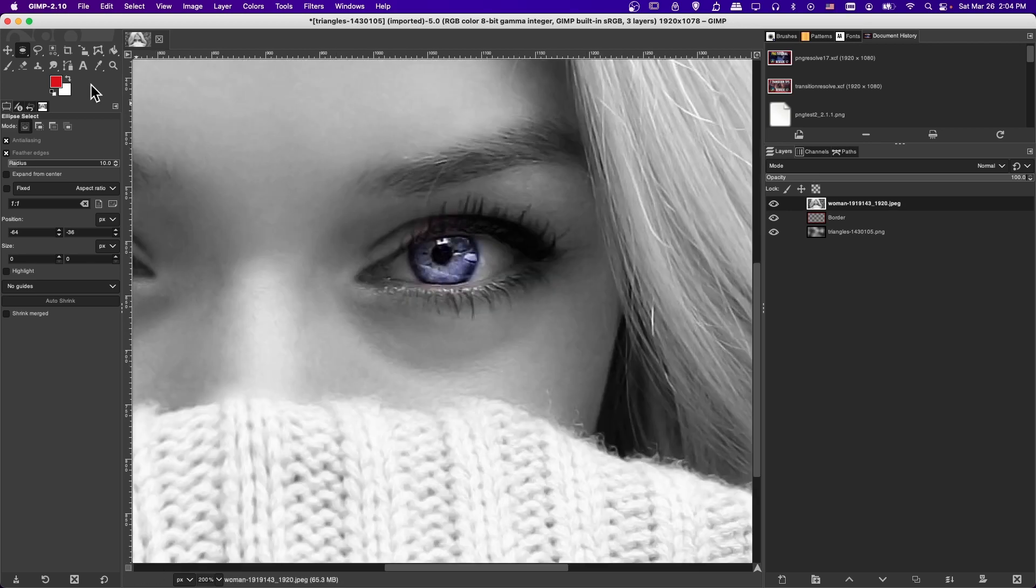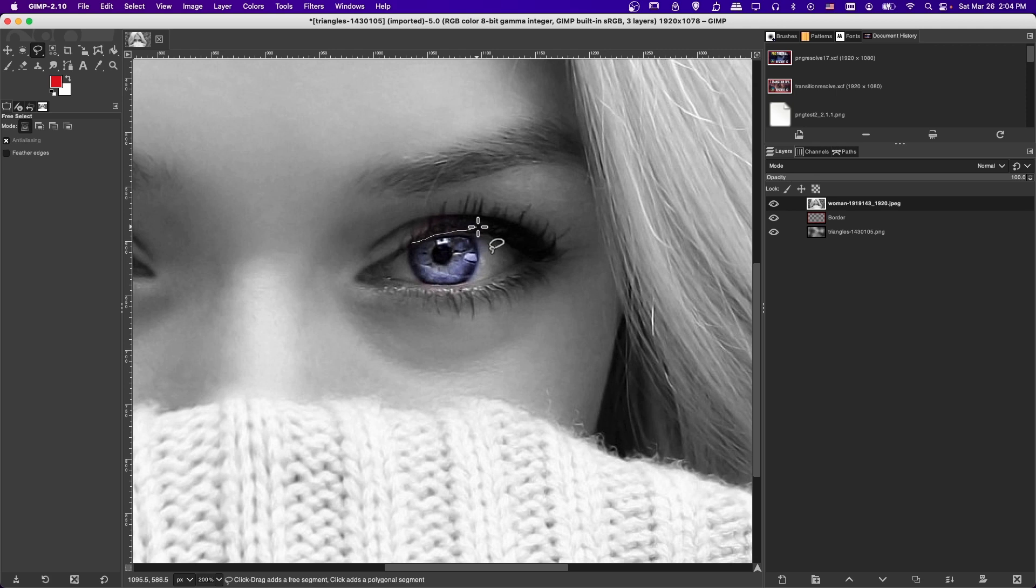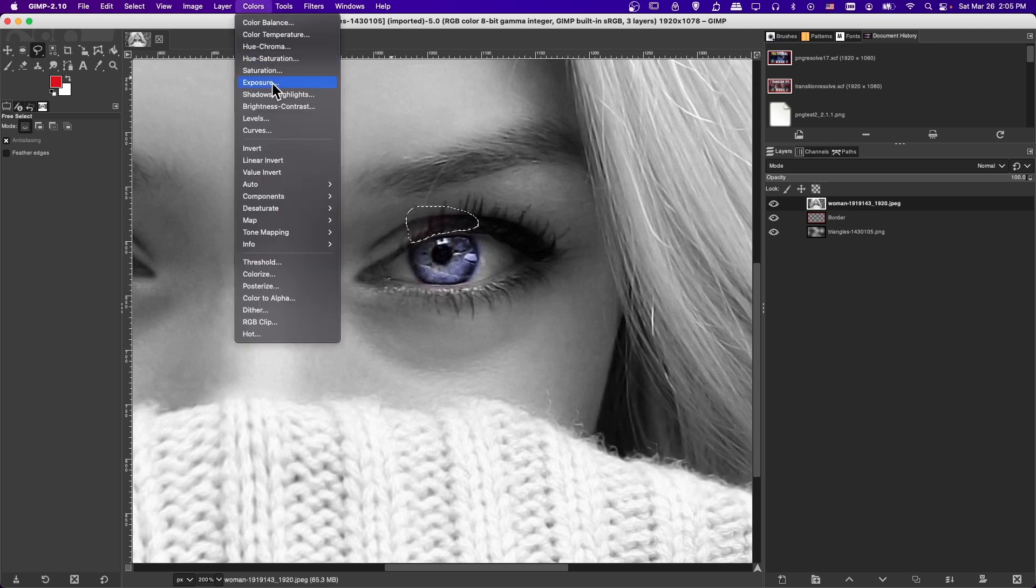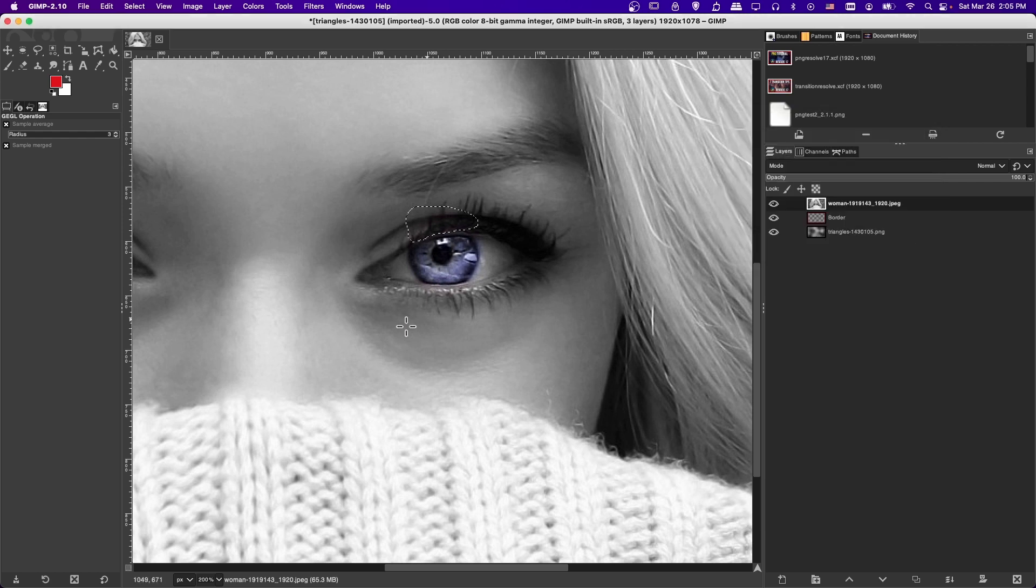So that's a really rough example. And you probably want to clean it up with something like the freehand select tool, and we'll just grab down there, and then do the same thing color saturation, crank that down to zero.